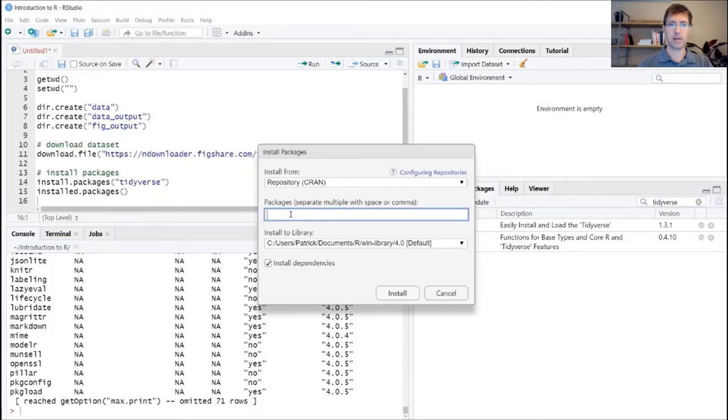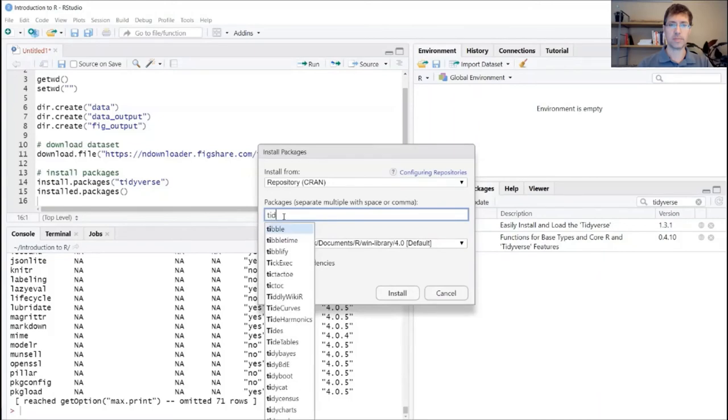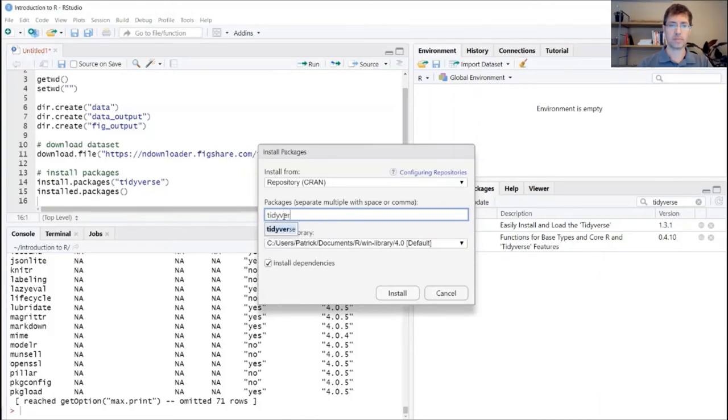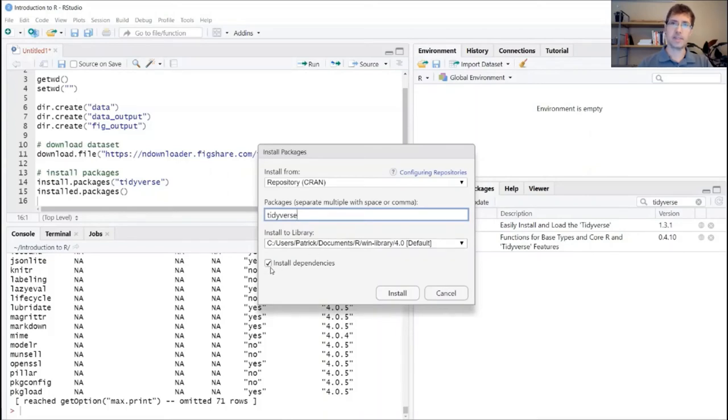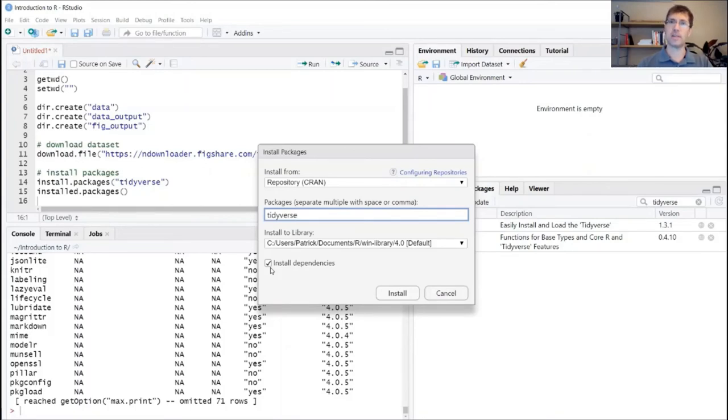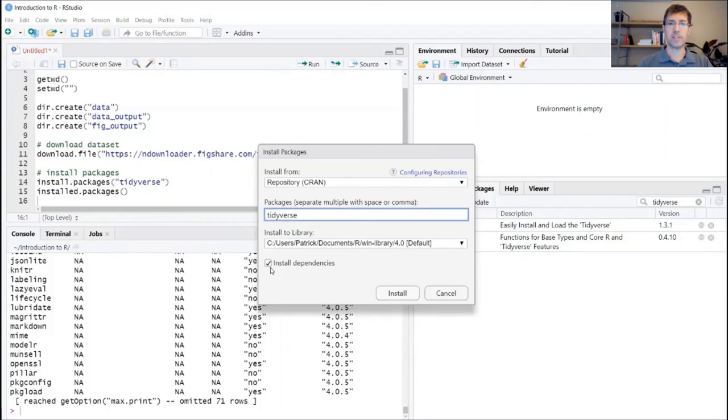And it also tells you where you can store it if you wanted to specify which library you wanted to install that package to. And you can see here that the box is checked for install dependencies. In some cases, like I mentioned, these packages will rely on other packages. And installing dependencies is just a good way to make sure that all the tools in that package run the first time that you install it. So I encourage you to go ahead and check that box.